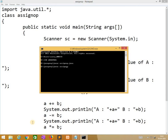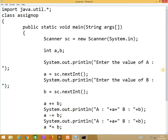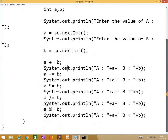Now we need to check the output. Enter the value of a: 10. Enter the value of b: 20. Automatically, a is 30 and b is 20, then 10, then 20. The outputs are coming like this. This is what exactly the part of assignment operators.